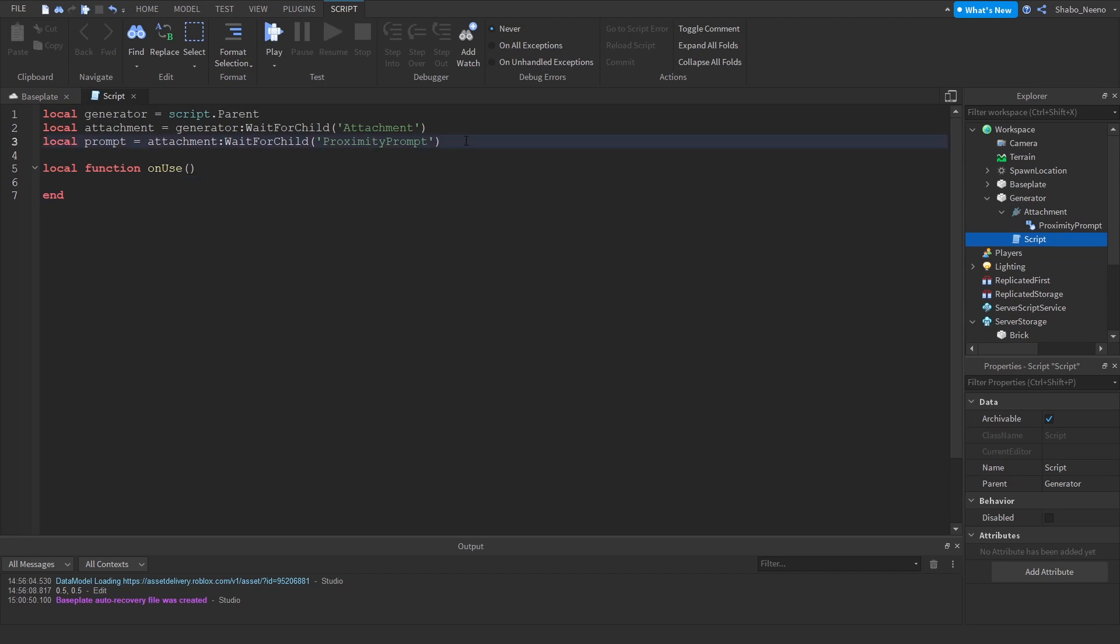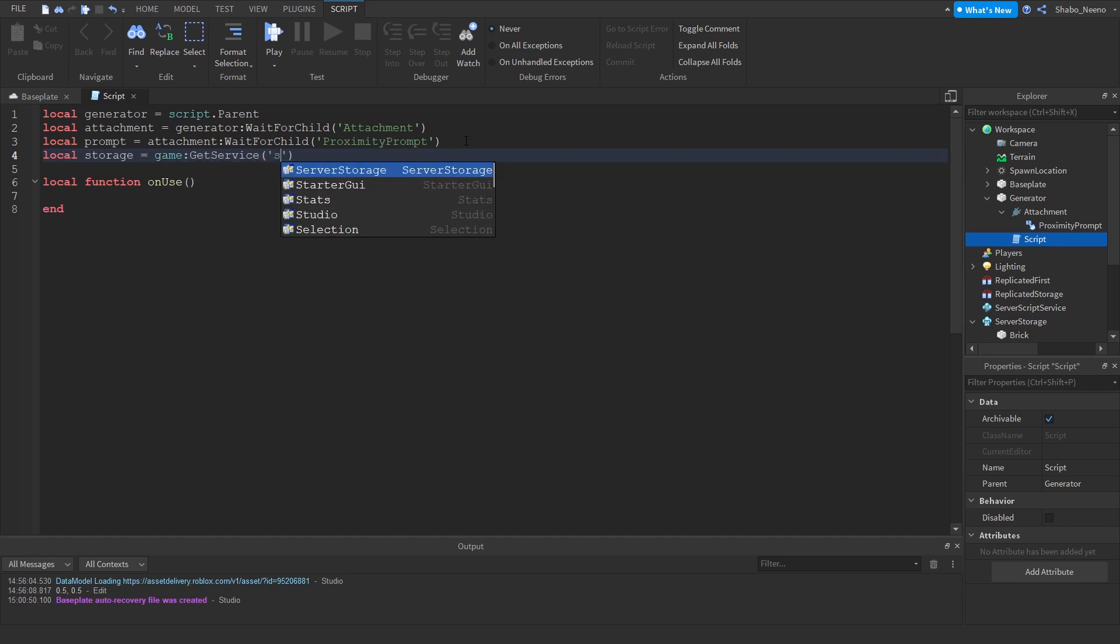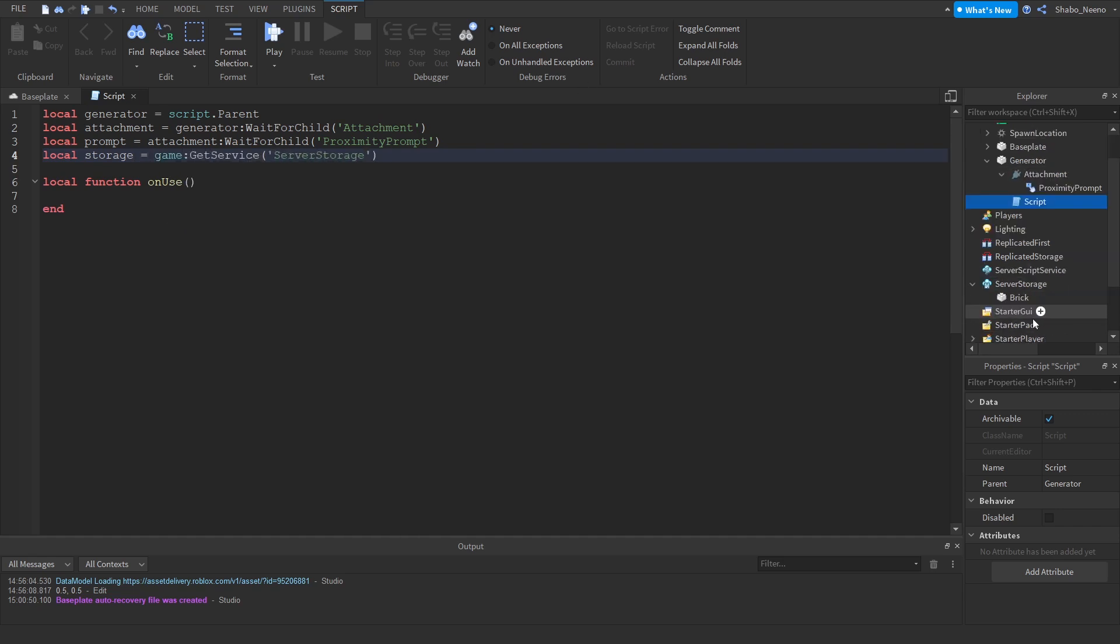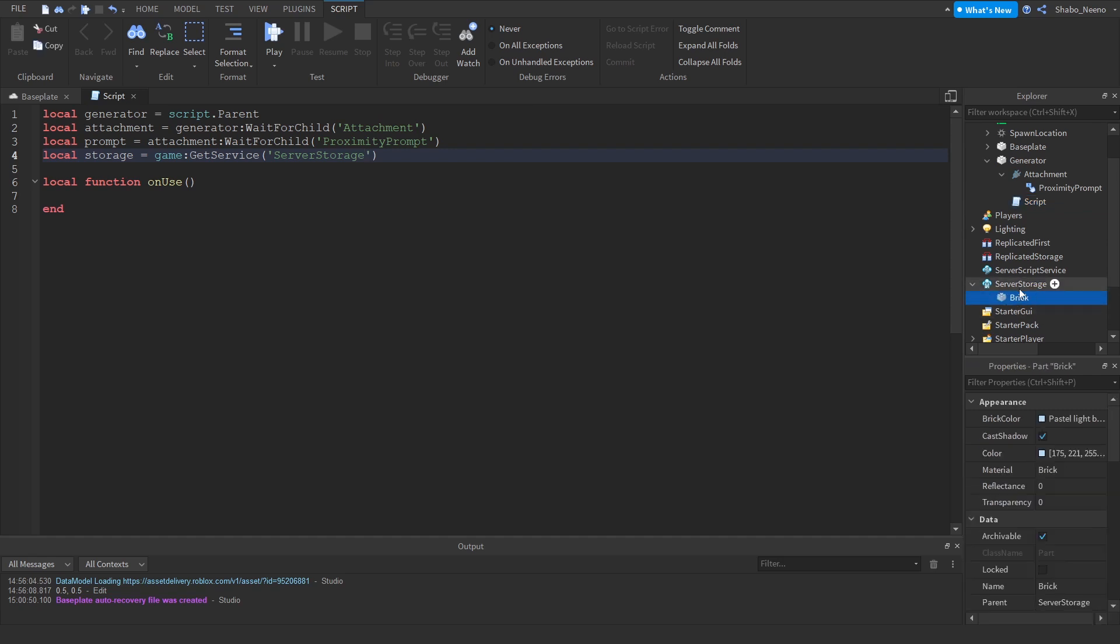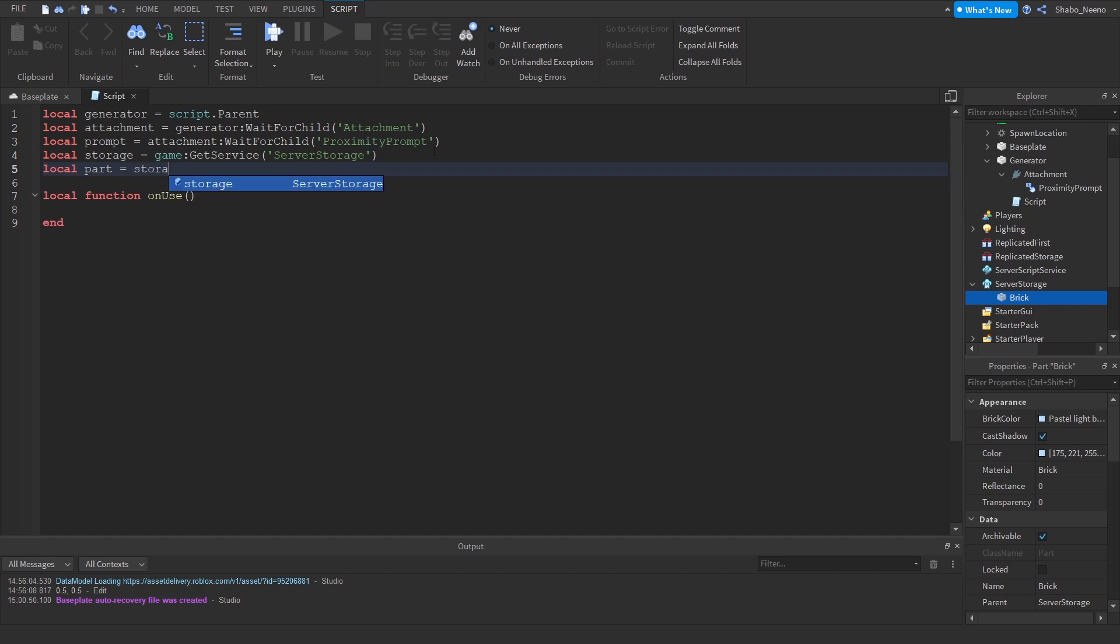Then we're going to set another variable. We're going to set two variables. So Storage equals game:GetService Server Storage. So that'll get the Server Storage which we put the part in. And then you can get the part itself. So Part equals Storage:WaitForChild Brick, wait for it to load in.